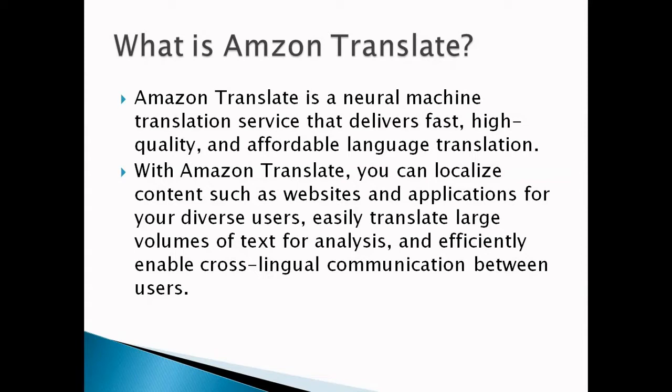Intento recently ranked Amazon Translate as the top machine translation provider in 2020 across 14 language pairs, 16 industry sectors, and each content type, which is a big achievement for any cloud provider.